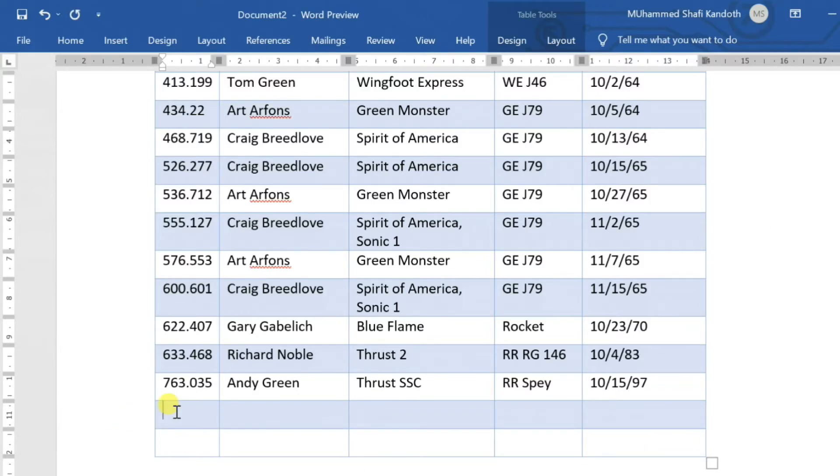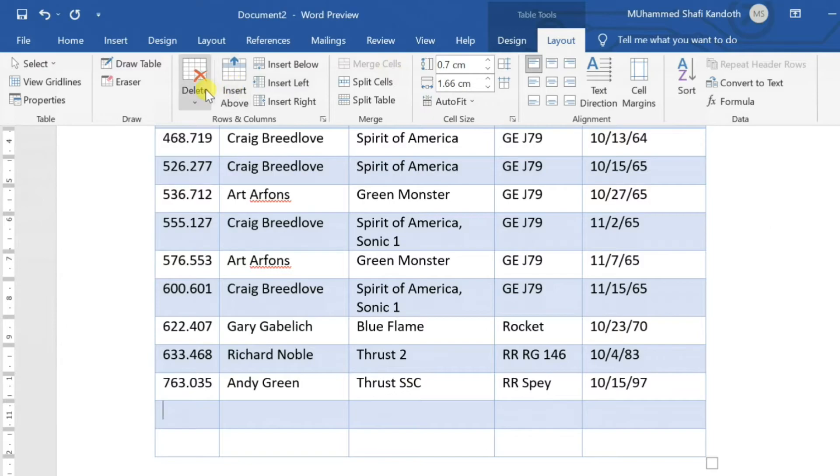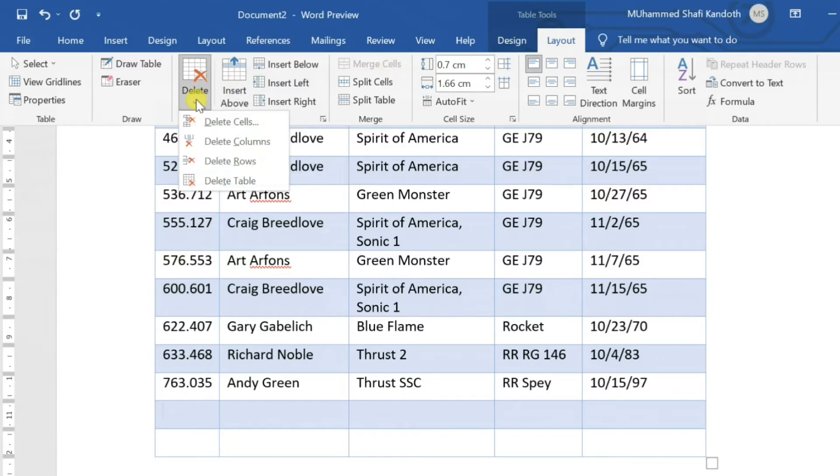To delete rows, click on any cell in the row that you want to delete, click on Delete in the Layout tab, then select Delete Rows.